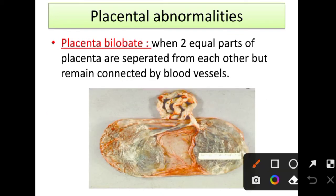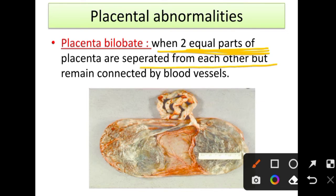Next is placenta bilobate. It is similar to succenturiata but the difference is that bilobate has two equal parts, while succenturiata has one big and one small unequal part. In bilobate, the two parts are separated from each other but remain connected by blood vessels, as you can see in the picture.